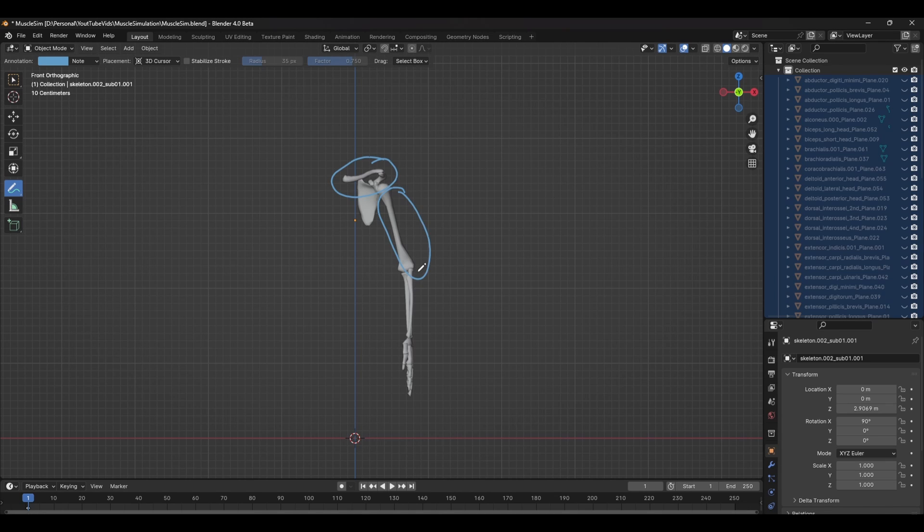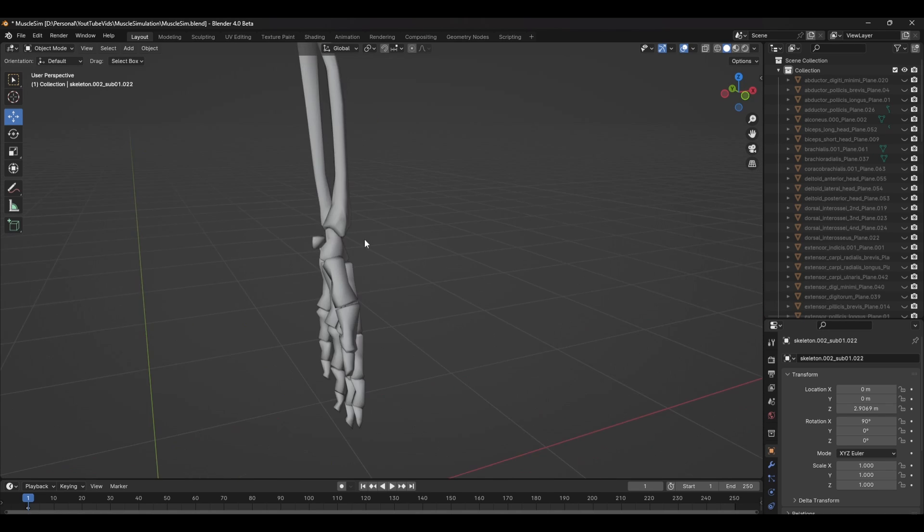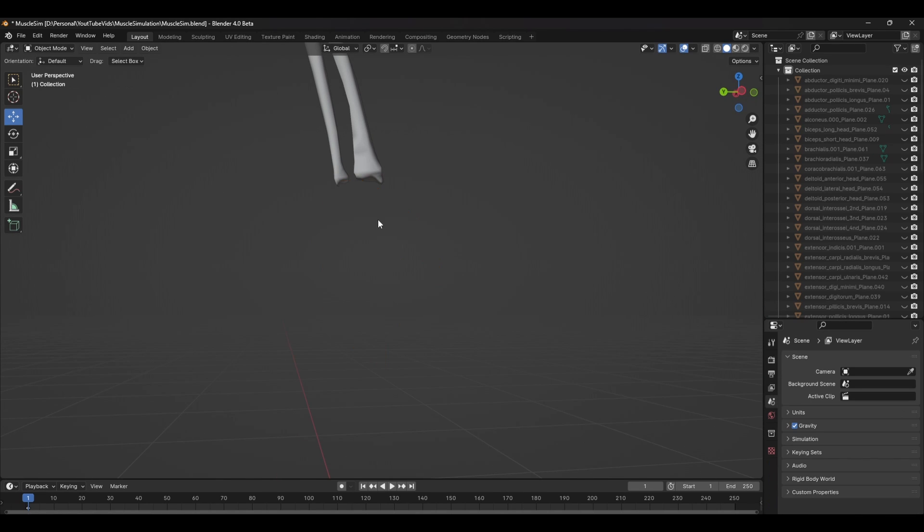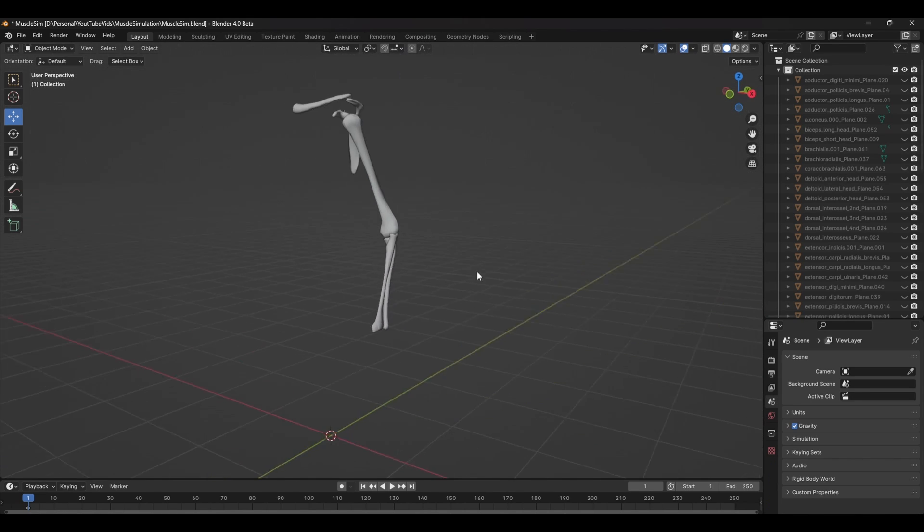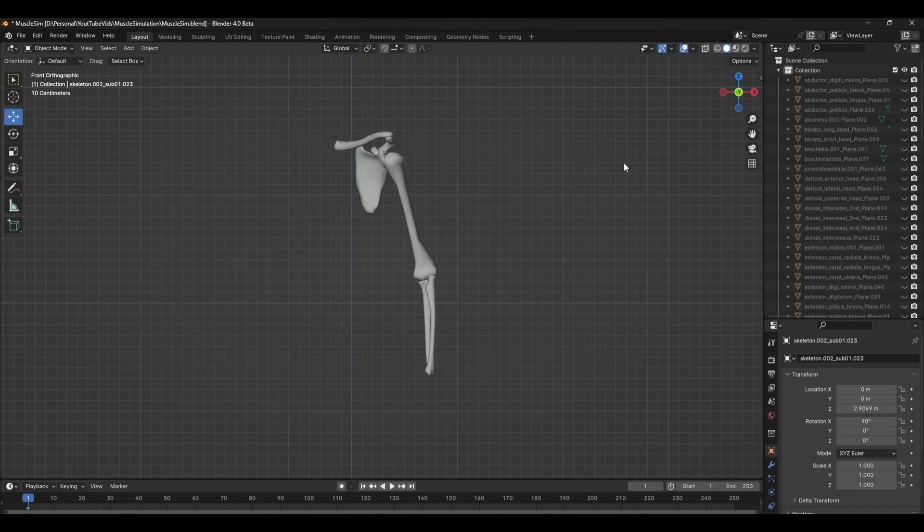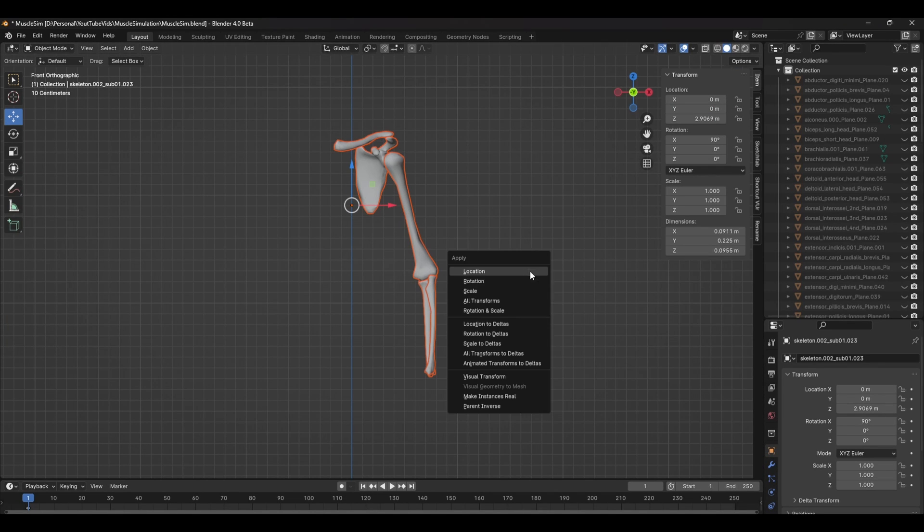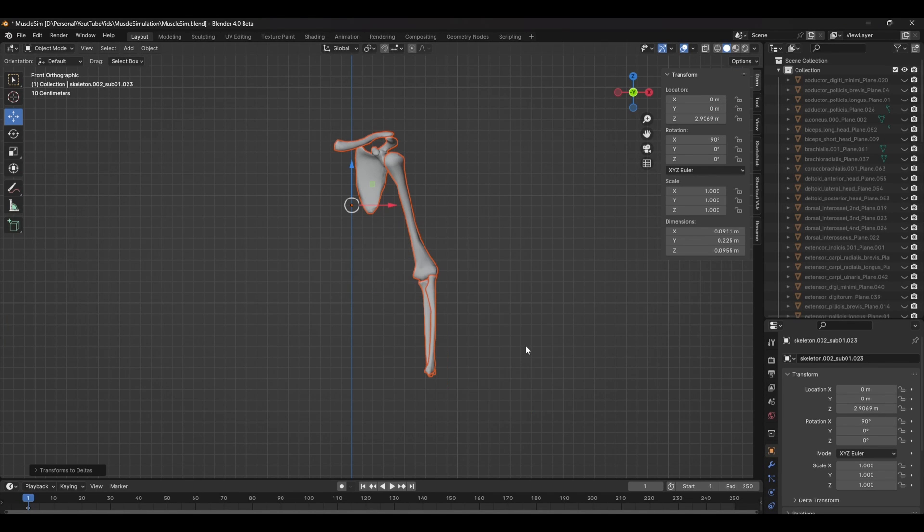The shoulder, the upper arm, and the lower arm. Here you can remove any unnecessary bones that won't affect the overall animations such as the hand bones and the finger bones. Make sure you apply any transformations or scaling to the geometry by pressing Ctrl A and selecting all transforms to deltas.